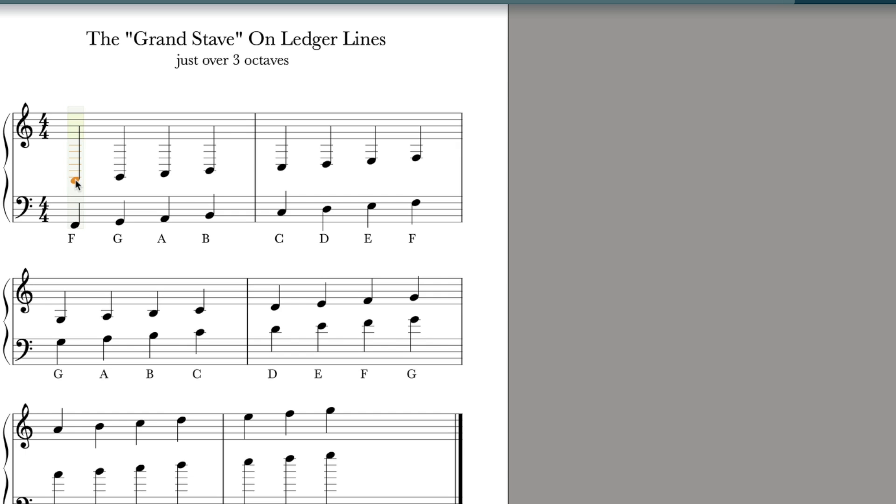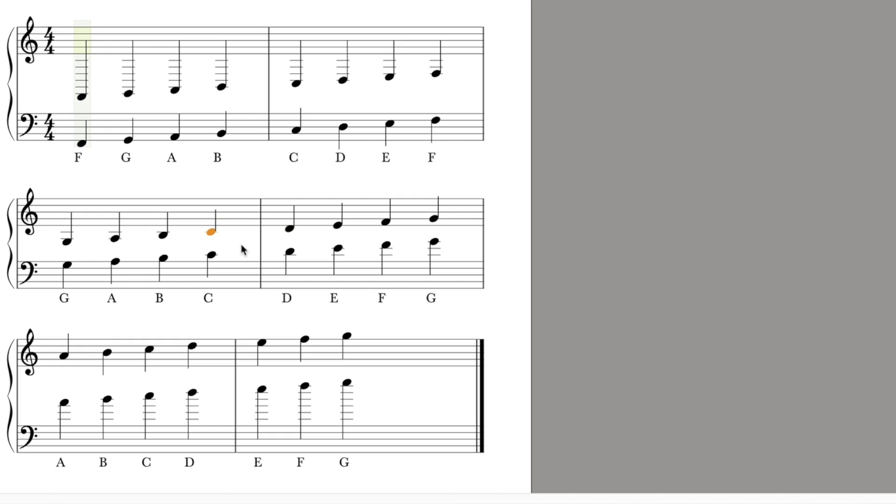So you can see how as the notes go up F G A B C D E F G A B C, this C in the bass clef is the same as the C in the treble clef. This is the middle C. Conversely as you come up the bass clef, you see all these notes...